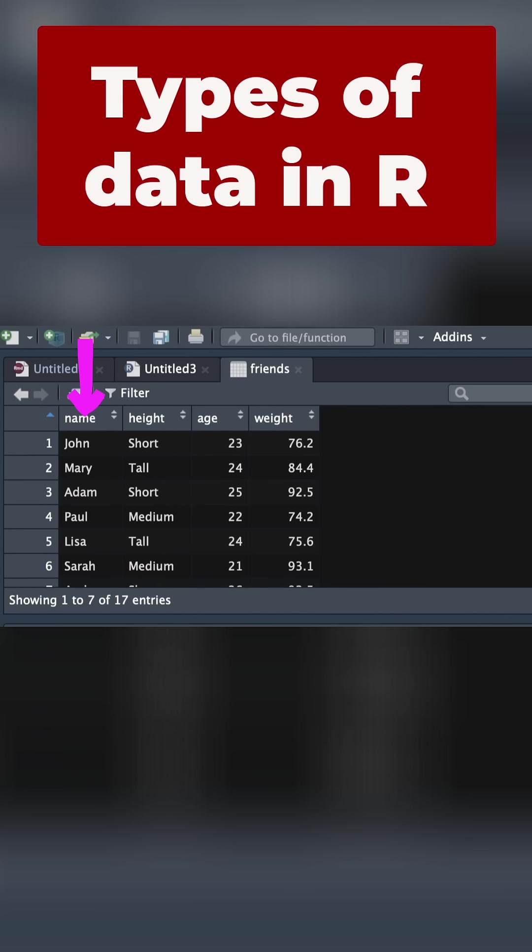The next is height. This is also categorical data, but there's an order to it. It's ordinal data. In R, we're going to call that a factor because we want to give it different levels.